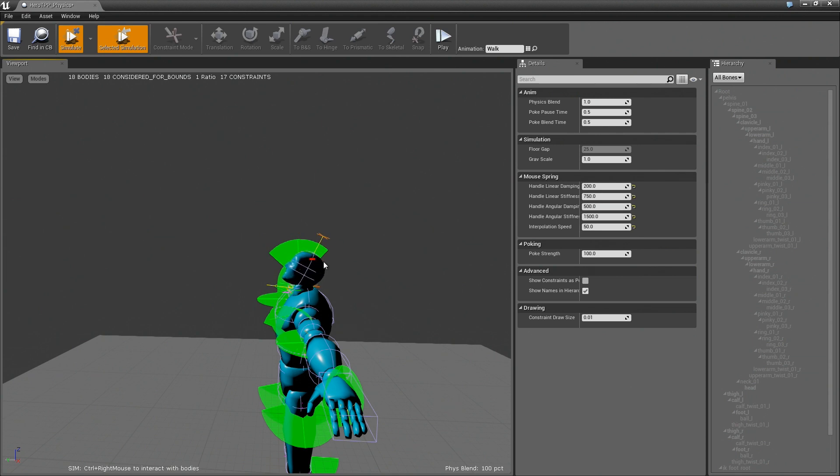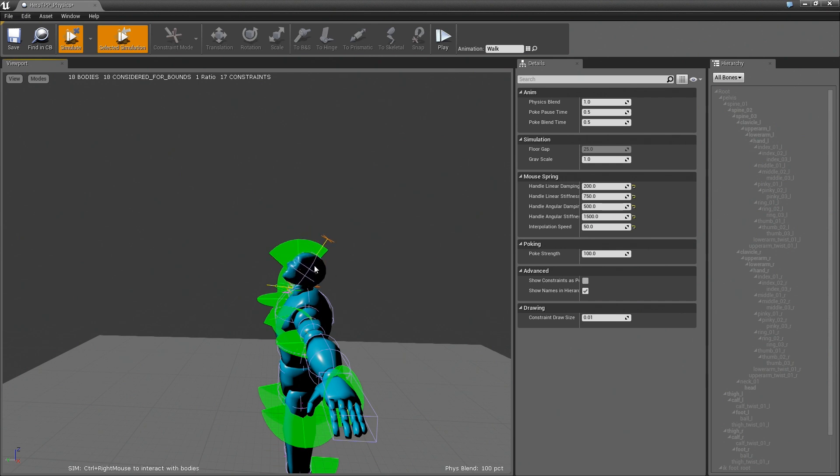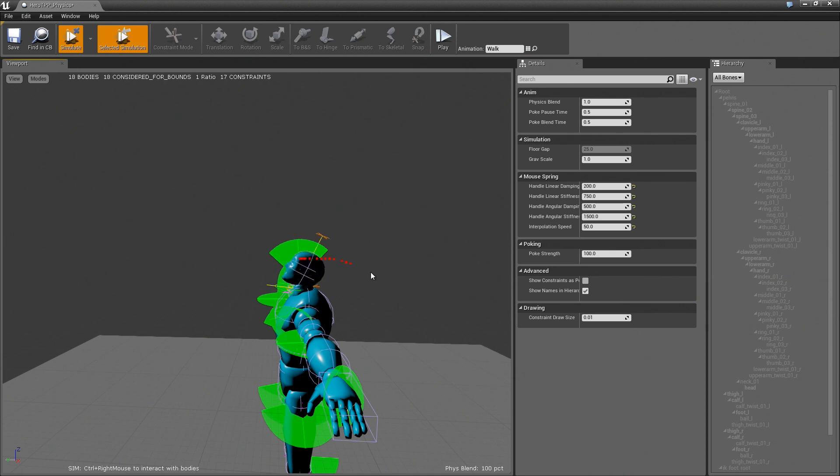You can see now, as I move this way, the head actually bounces back. And you might be wondering, like, why would you want this effect? And it doesn't really make sense for a character.